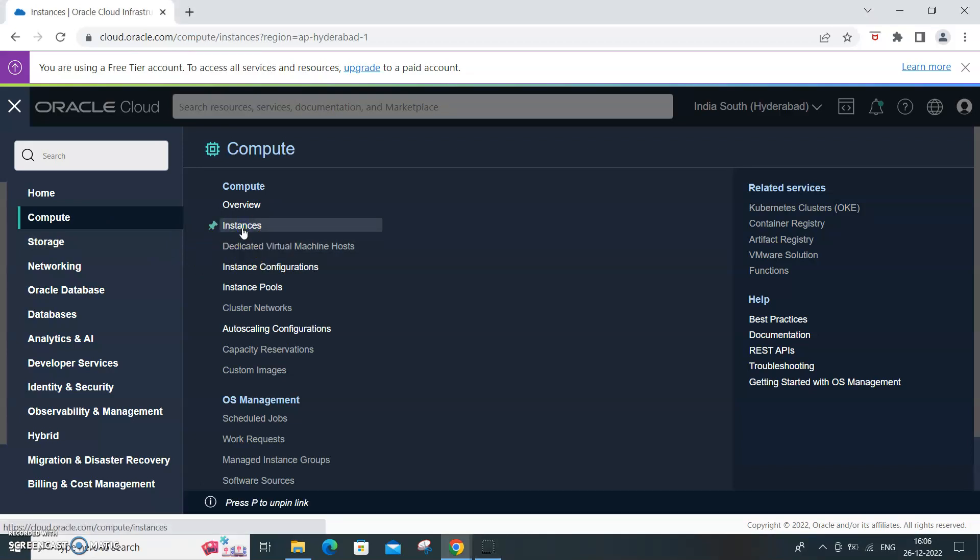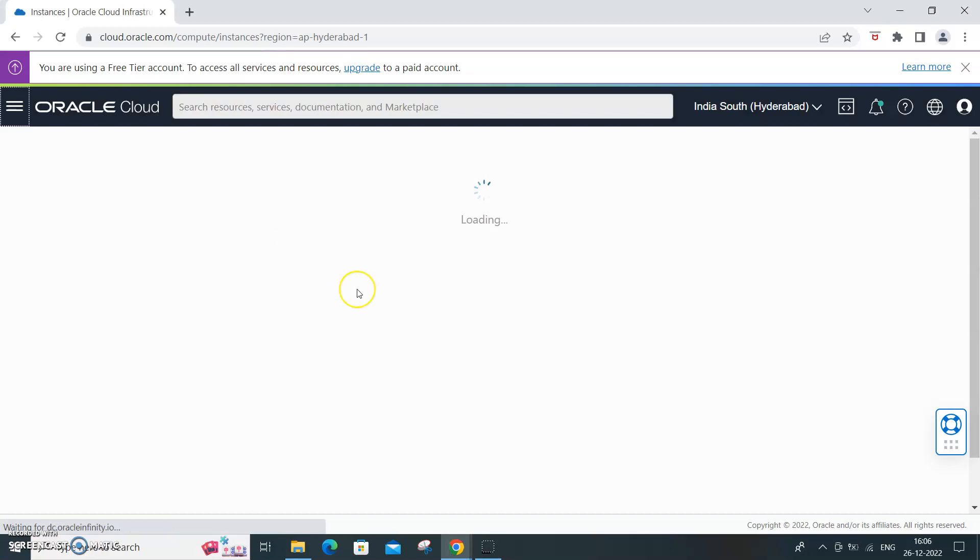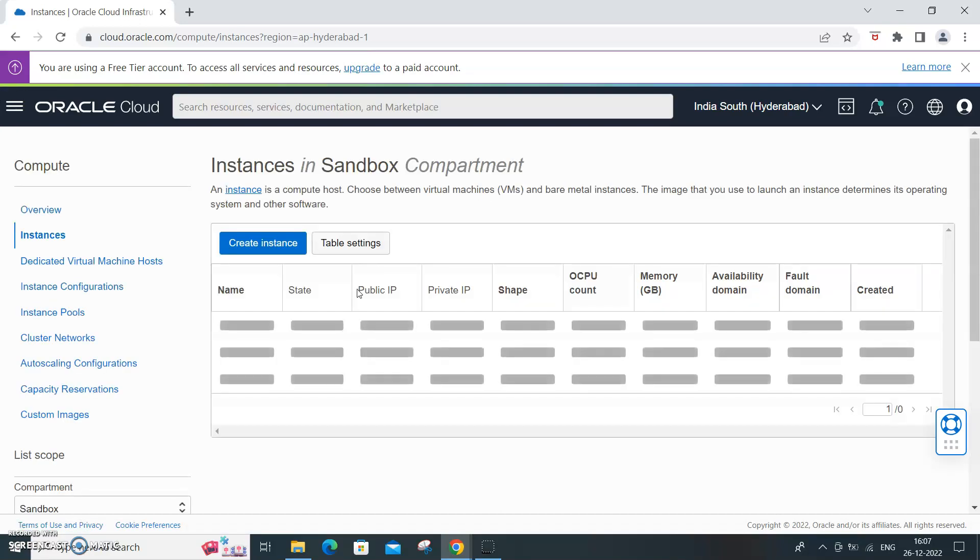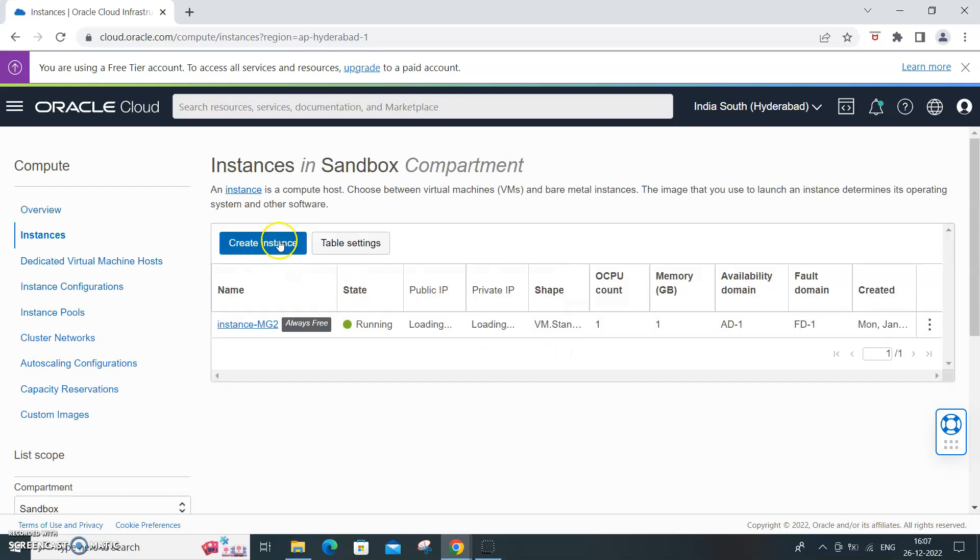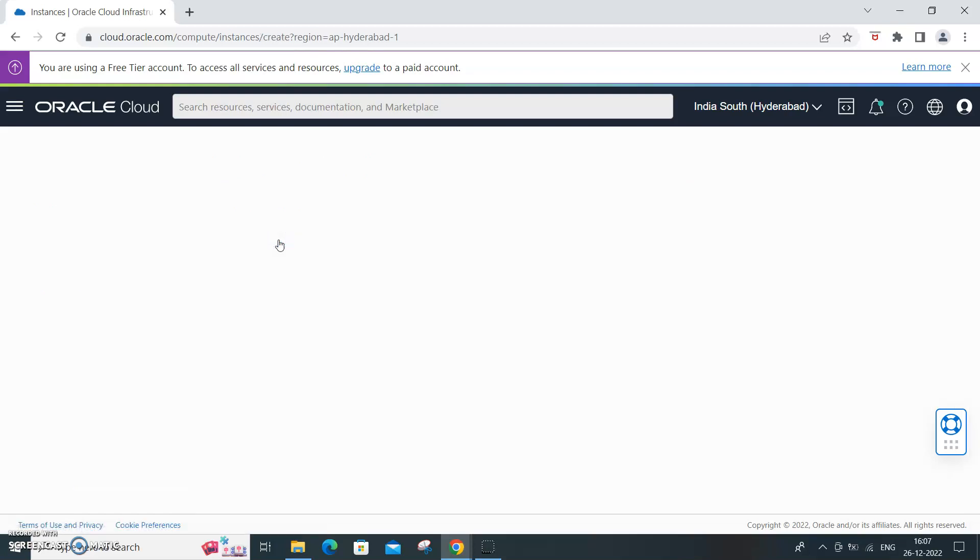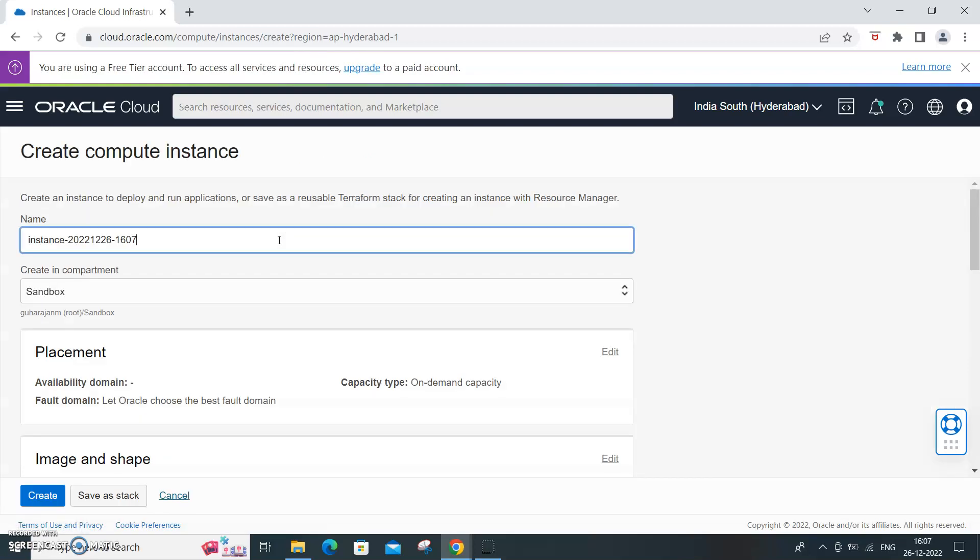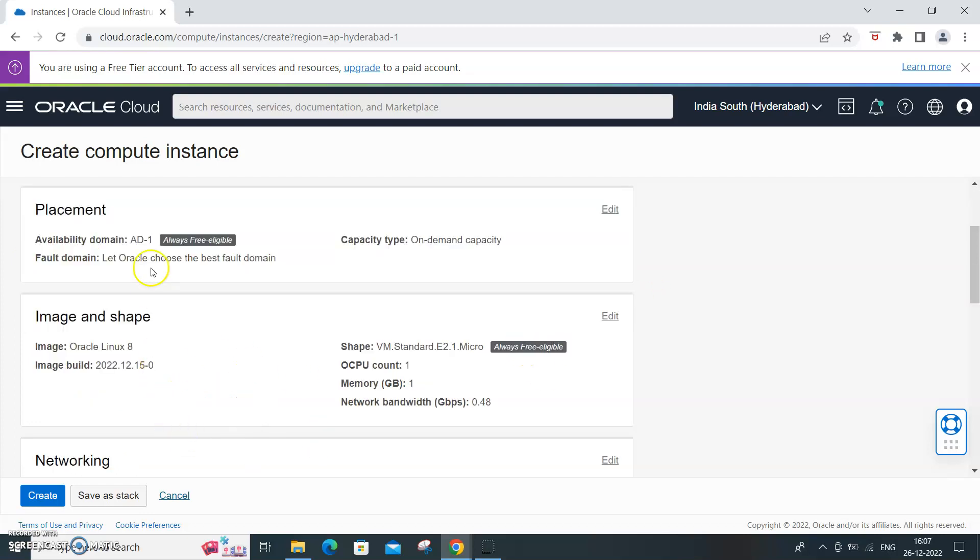This screen will open up and you just need to create that instance. Create instance. This is where you need to give the name. I'll say demo instance, demo, sandbox, always free.